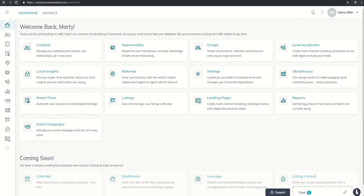Good afternoon, Kelly Williams, and welcome to day 34 of the Command 66-Day Challenge.